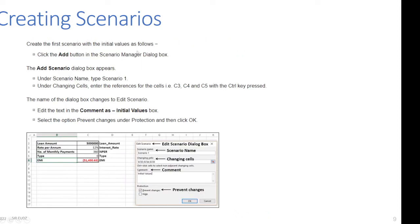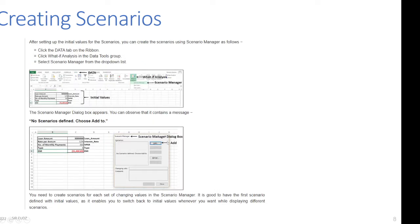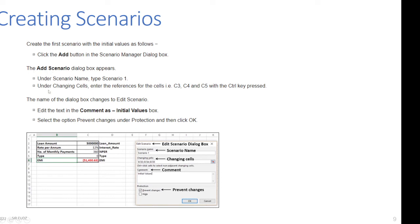To create the first scenario with initial values, click the Add button in the Scenario Manager dialog box. The Add Scenario dialog box appears. Under Scenario Name, type 'Scenario 1'. Under Changing Cells, enter C3, C4, and C5 as absolute values — you can hold the Control key and click the three cells, or just type $C$3, $C$4, $C$5. Edit the comment as 'Initial values', select 'Prevent Changes' under Protection, and then click OK.